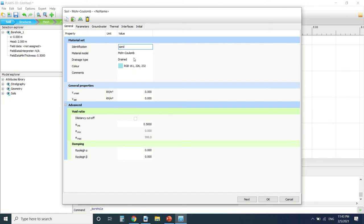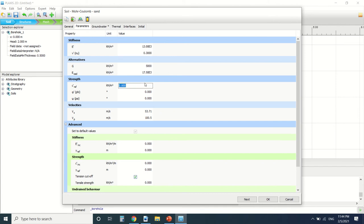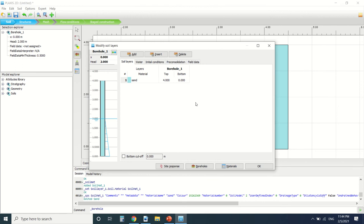Okay so I'll name this material sand. It's a Mohr-Coulomb model. Drained. 17, 20. Ok so this is it for this material.